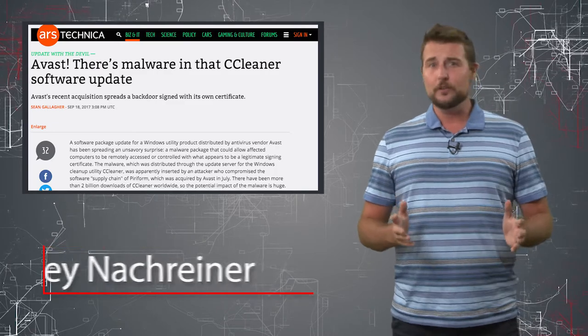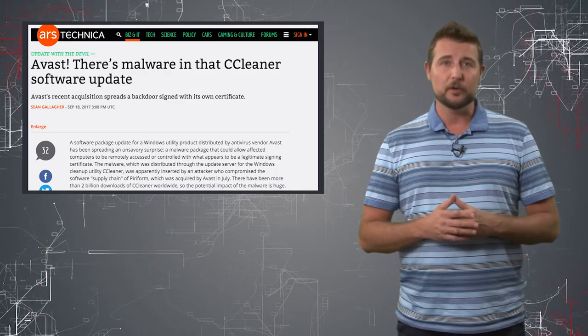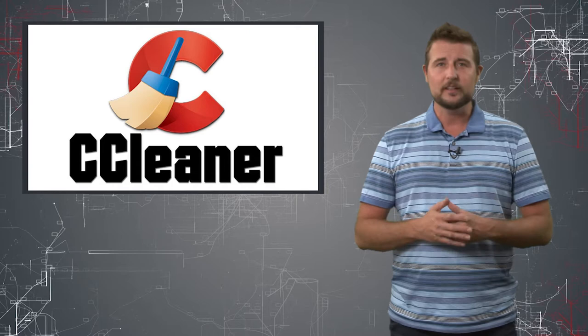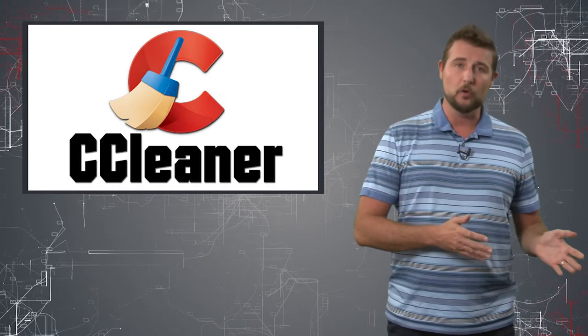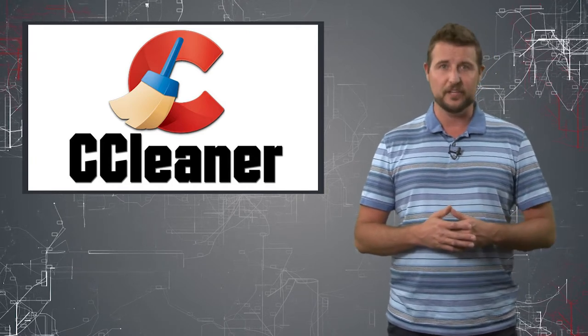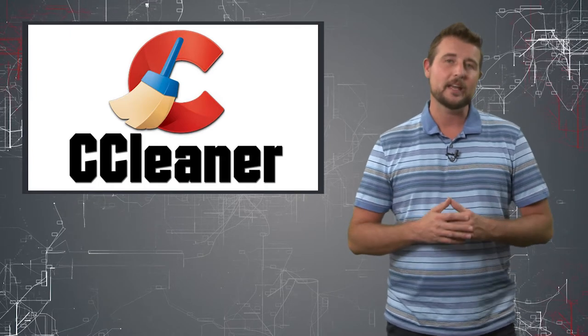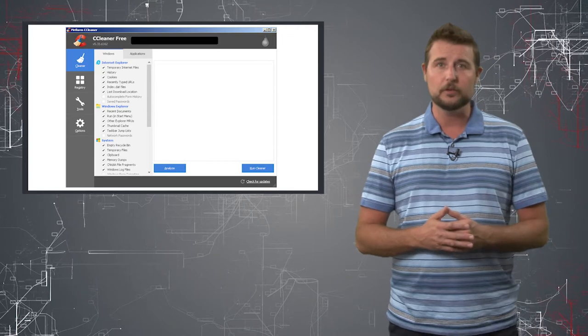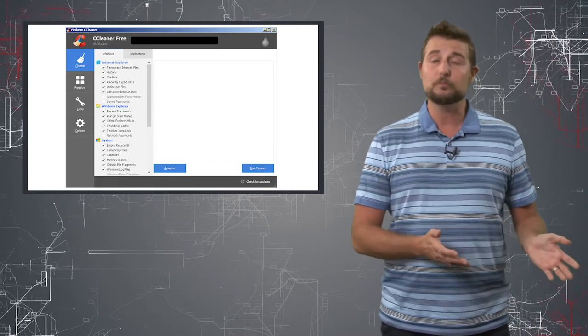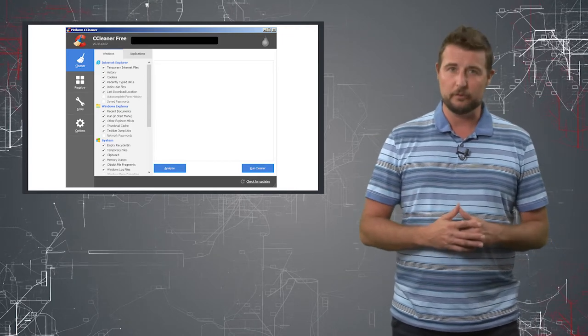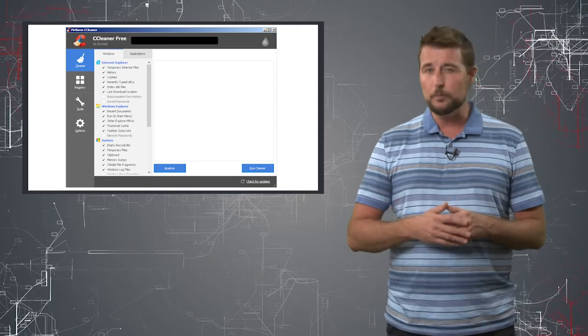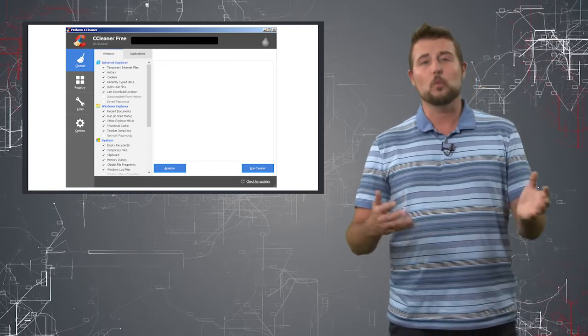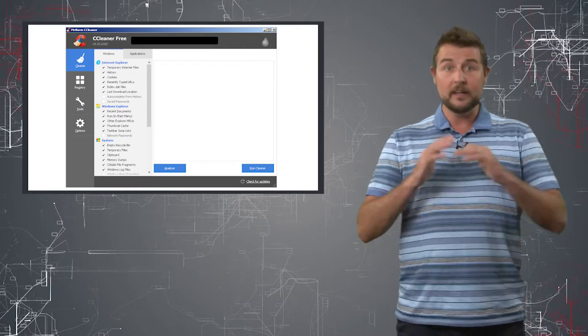If you're a Windows user, chances are pretty good you might have heard of CCleaner. This is a Windows utility that was originally made by Piriform and has recently been acquired by Avast Security. This maintenance application allows you to quickly delete temporary files on your computer, quickly remove programs, or even clean a bloated registry. So it's a great application to help you save space on your computer and maybe even wipe out some of your internet history.